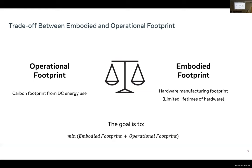Before I get into the details of these three components, I want to talk about one of the major reasons behind these dependencies: the tradeoff between embodied and operational footprint. Every sustainable solution we implement requires weighing the embodied footprint against the operational footprint gain. Our goal should be to minimize the total of embodied footprint and operational footprint.